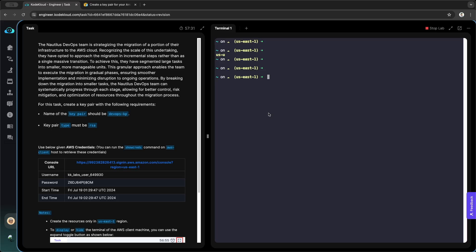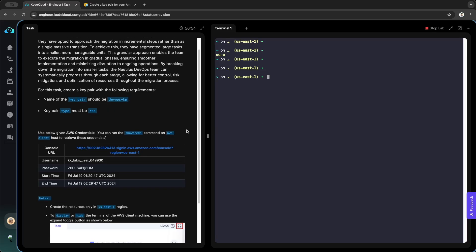Hi everyone, this video is related to AWS Cloud. In this tutorial I'll show you how to create a key pair for your Amazon EC2 instance. There are two ways to do this: either through the console or in the terminal using the AWS CLI or command line interface. Let's start with the first method, which is through the console.